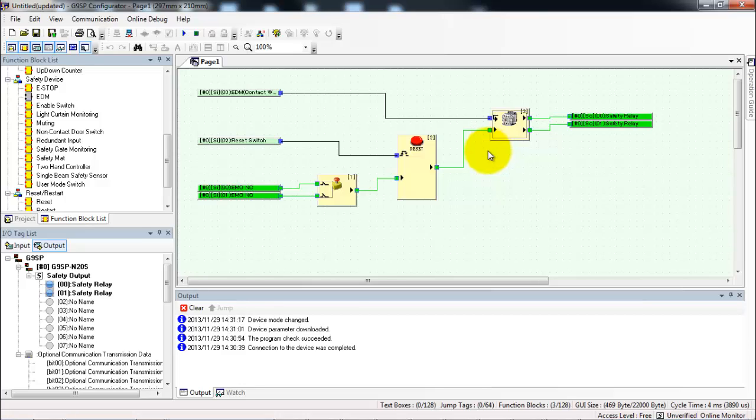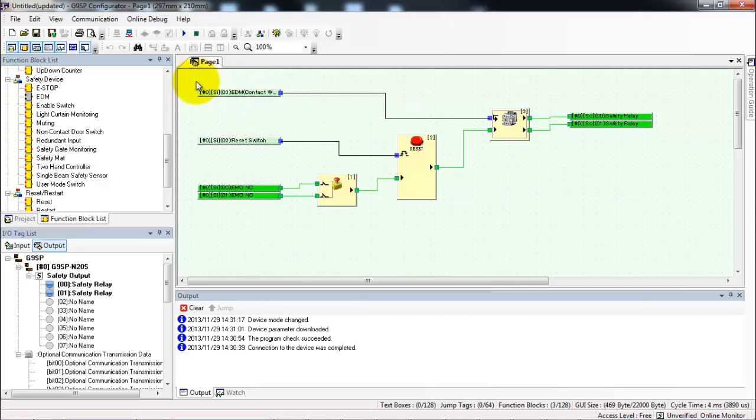The last thing we need to do to make sure our program is all good is we need to lock the controller. That means I'm done with debugging. The program is exactly as I want it and it will lock it so it cannot be changed. And in that way the next time it powers up it will power up into run mode.